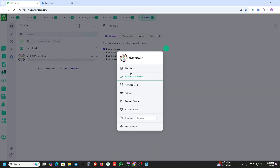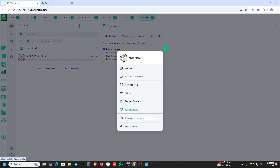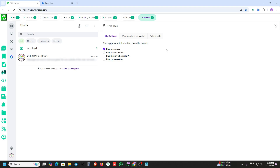In this CRM we are adding a request feature option, video tutorial option, and privacy policy option — these are also available here.